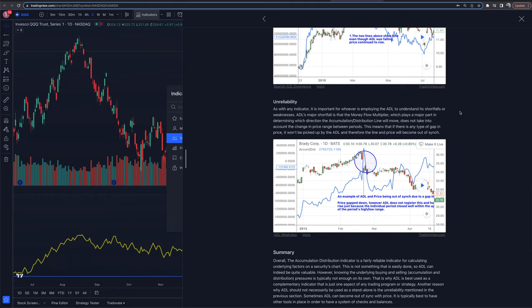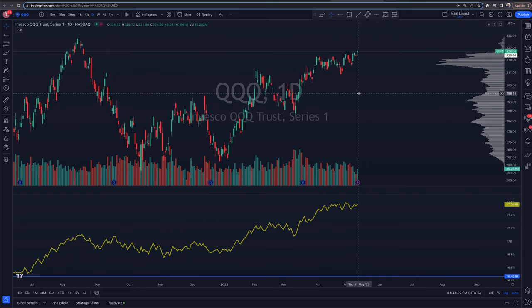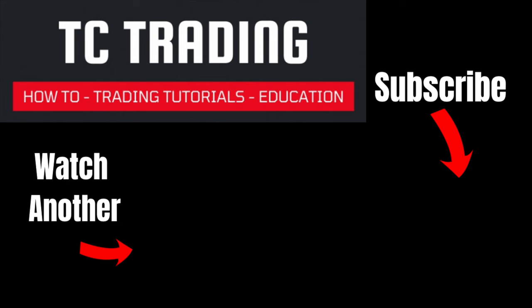There you have it. Let us know your thoughts on the ADL in the comment section below, and whether you're going to be adding this to your trading and investing arsenal. Thanks again to Calci for sponsoring the video — links are in the description below. Any questions, the comment section is open. We hope to see you in a future video. Have a great rest of your day.